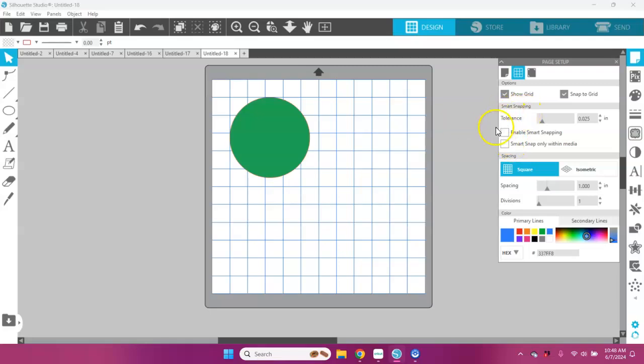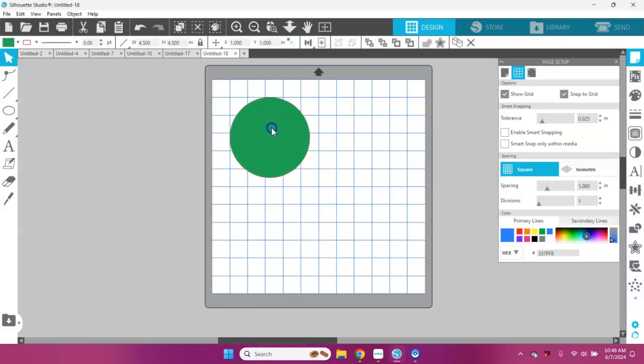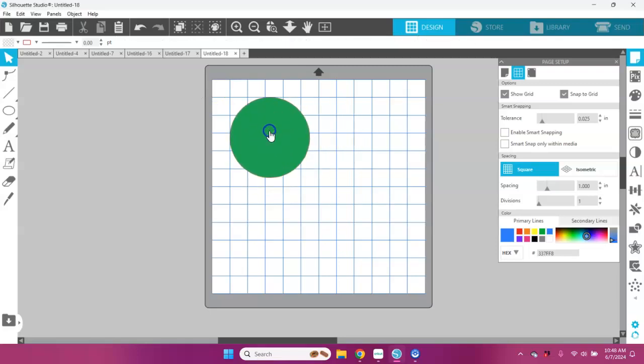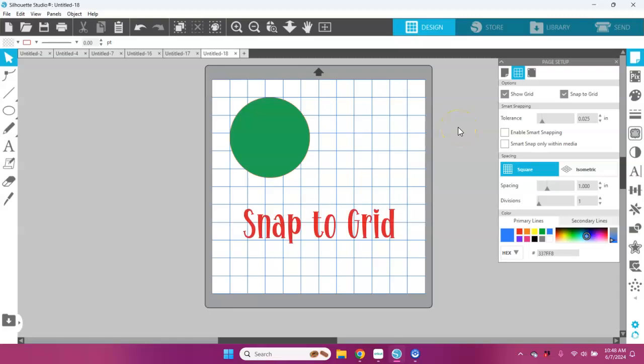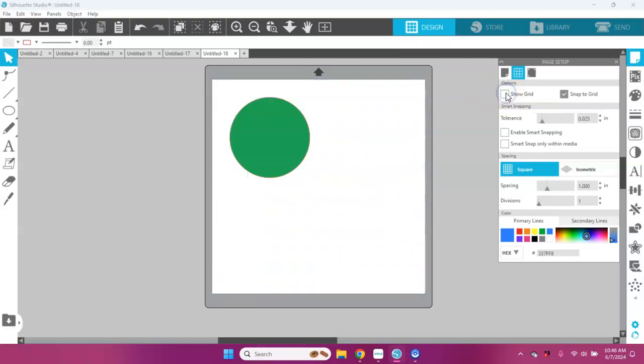Actually, there's more options, but we won't be talking about all of those today. The reason that this is jumping all over the place is something called snap to grid. Now if I go over here, I can do a couple of different things. I can show my grid.